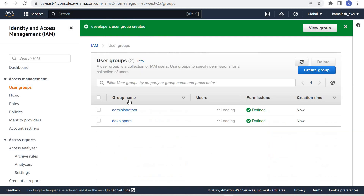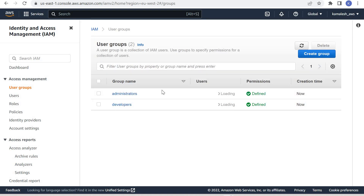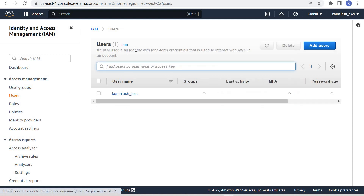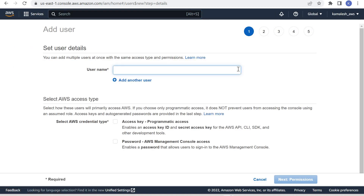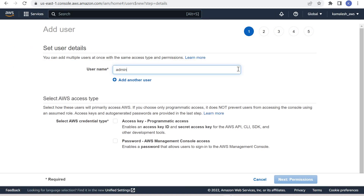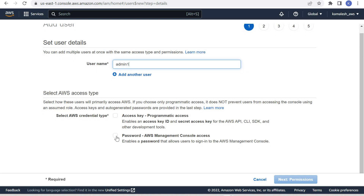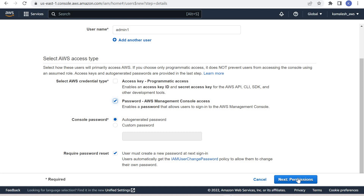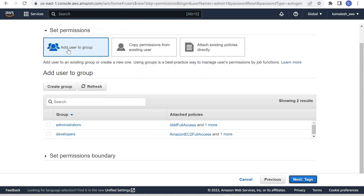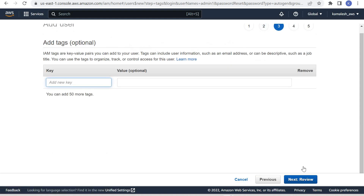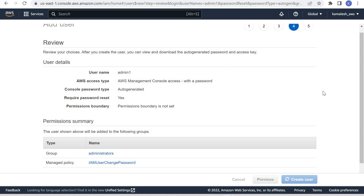Create Group. So we have created the two groups. Now we need to add some users into these groups. Let us go to Users and click Add Users. Suppose this is our first admin, so Admin One. We want to give him AWS Management Console access. In Add Permissions, we can set the permissions based on the group that we created, so we can add the user to a group. Select the Administrators group.